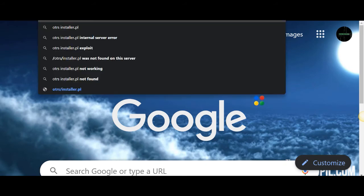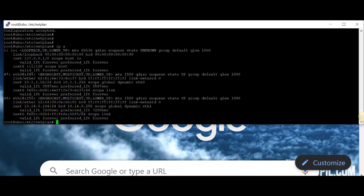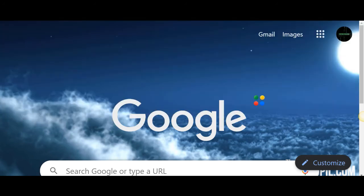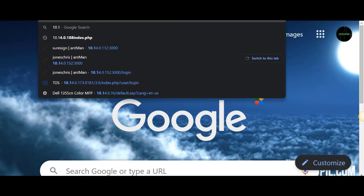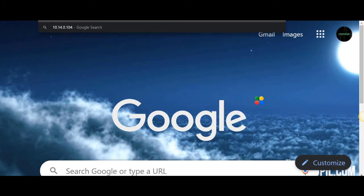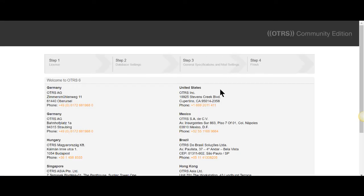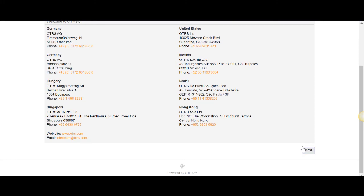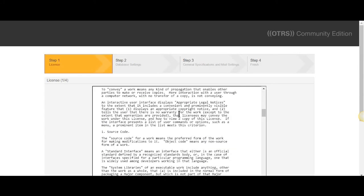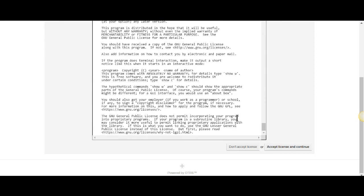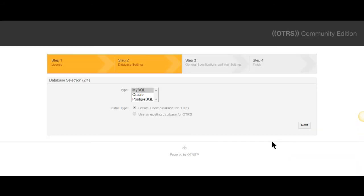We're going to try this in the browser. The IP is 10.14.0.104. Now we have our OTRS server up. You can go through the installation, and what this is going to do is install the OTRS server for you. Then you're good to go and can actually use this as your ticketing system.